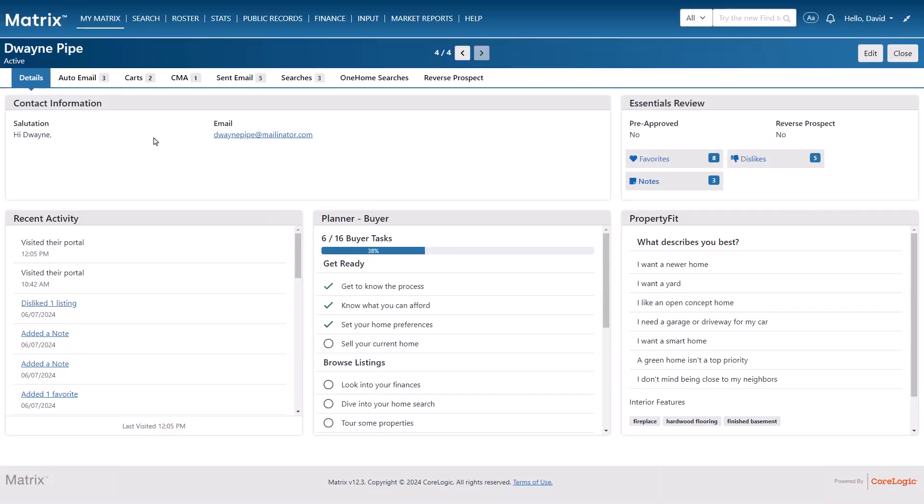All right, so for anyone who's familiar with sending listings to a contact, you already know that they're able to view these properties simply by visiting their client portal. Now, as an agent, it's important to know not only if your client has visited their portal, but also specific actions they took while they were in it.